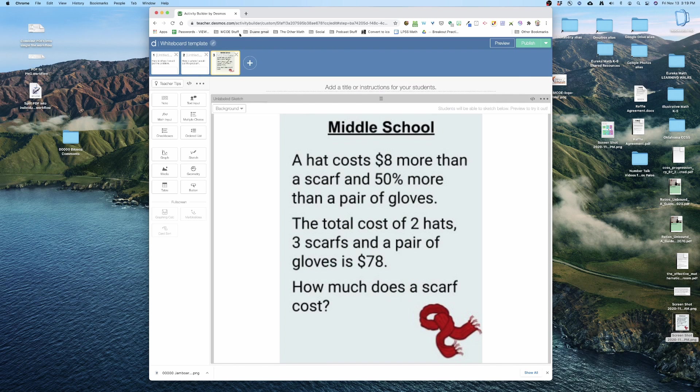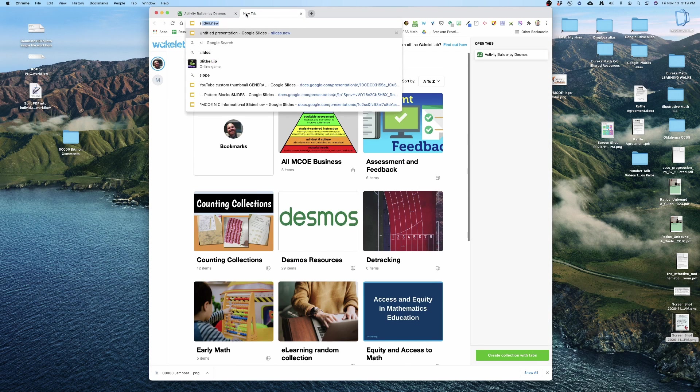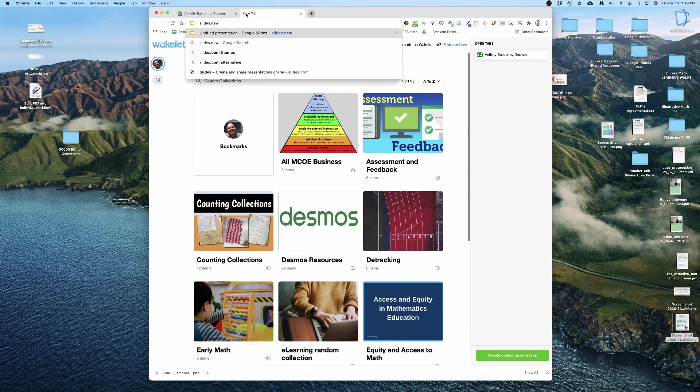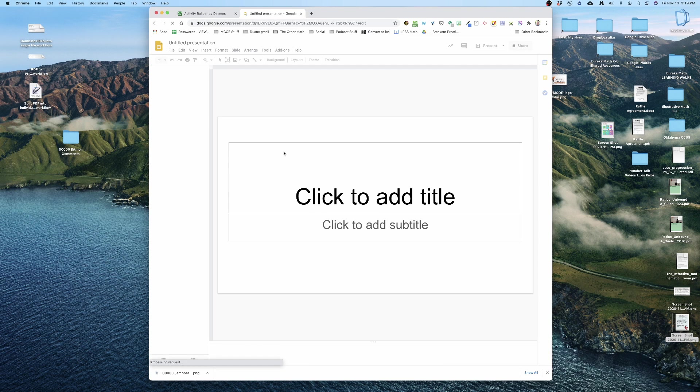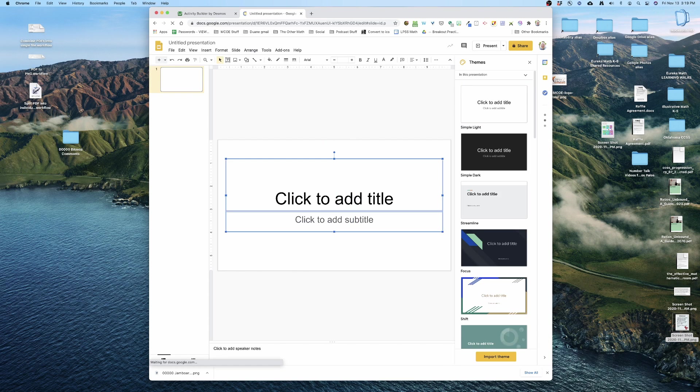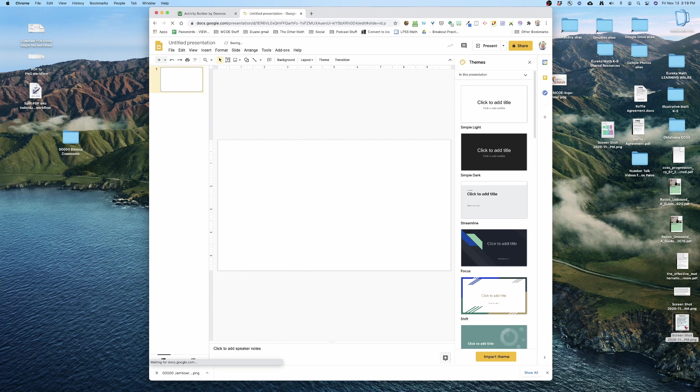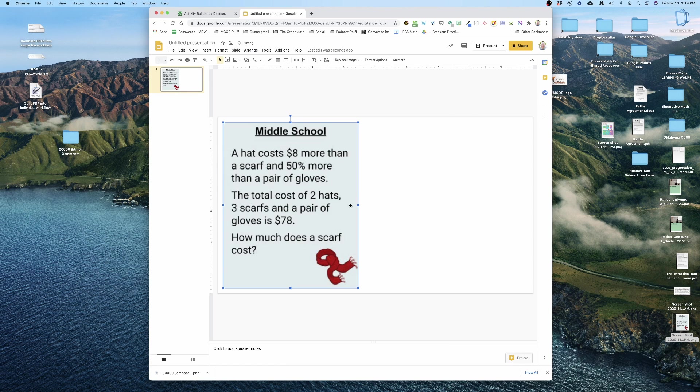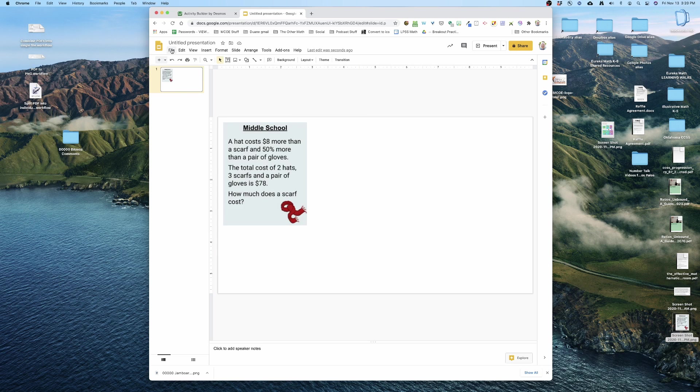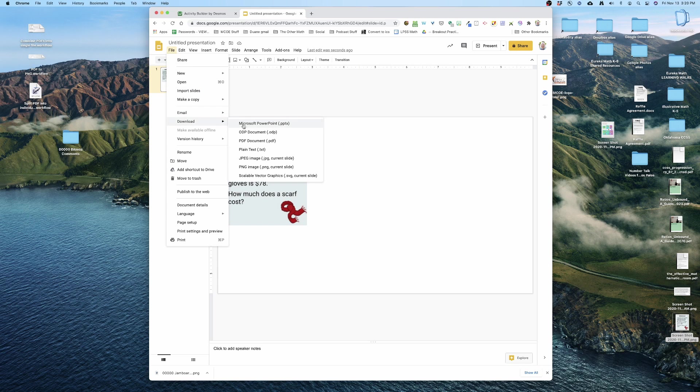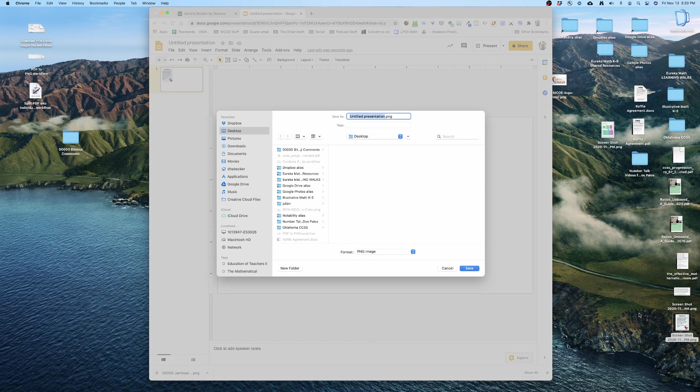So here's what you're gonna do to fix that. I'm gonna go to slides.new and I'm just gonna quickly create, I'm gonna drag that image, that clip, screenshot of a problem onto a slide. And then I'm gonna go up here and I'm gonna do file, download as a PNG, right there, file, download as a PNG.